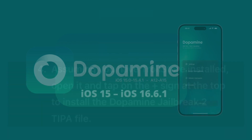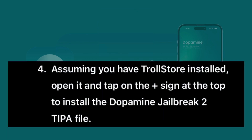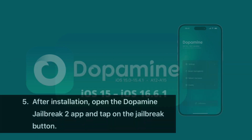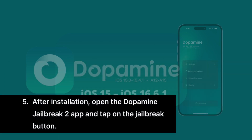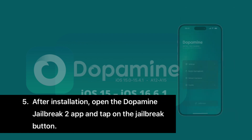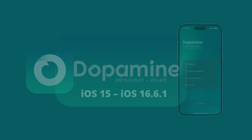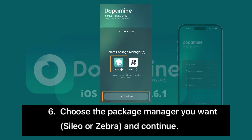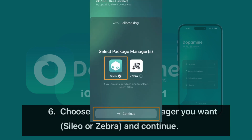Assuming you have Trollstore installed, open it and tap on the plus sign at the top to install the Dopamine Jailbreak 2 TIPA file. After installation, open the Dopamine Jailbreak 2 app and tap on the Jailbreak button. Choose the package manager you want — Cilio or Zebra — and continue.